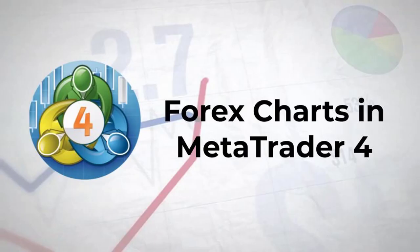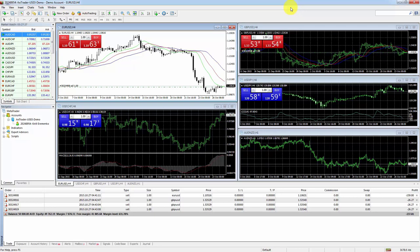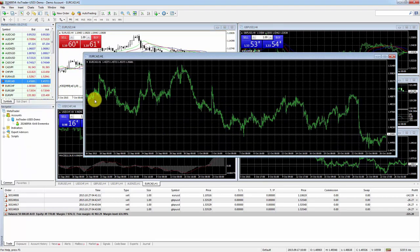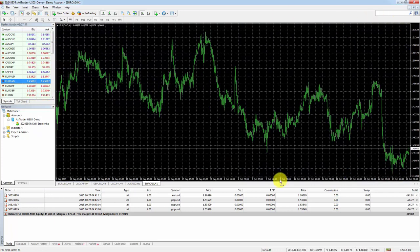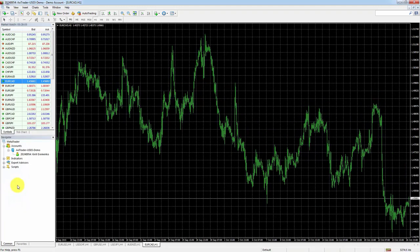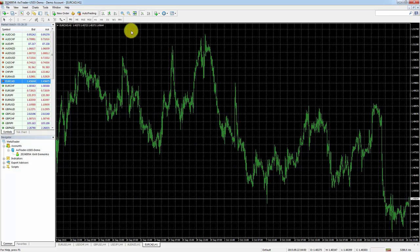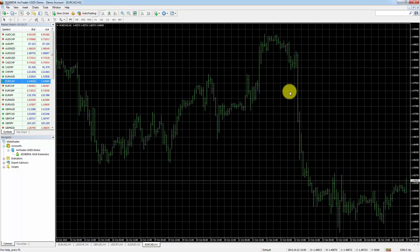Now that we know how Forex charts work and the three different types, let's see how to use them in MetaTrader 4. We're going to open up the euro / Canadian dollar chart — right-click and select Chart Window. I'm going to expand this window to cover the whole workspace and close the terminal window for more space. The chart is quite small so let's zoom in using the plus button.